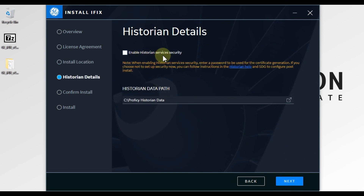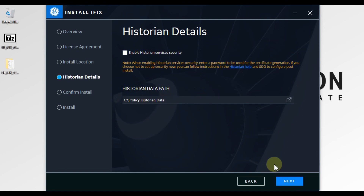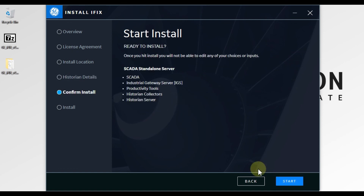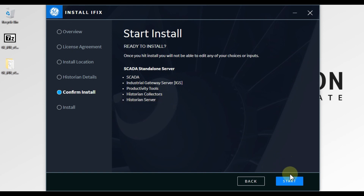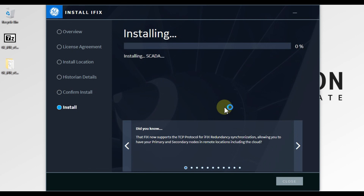If you want to enable historian security, you can enable that option. You can also see the historian data path — if you want to change the data path you can, but I will leave it as it is and press Next. You can see it says ready to install the iFix HMI SCADA version 2023 software, with the SCADA industrial gateway server, productivity tools, historian collector, and historian server.